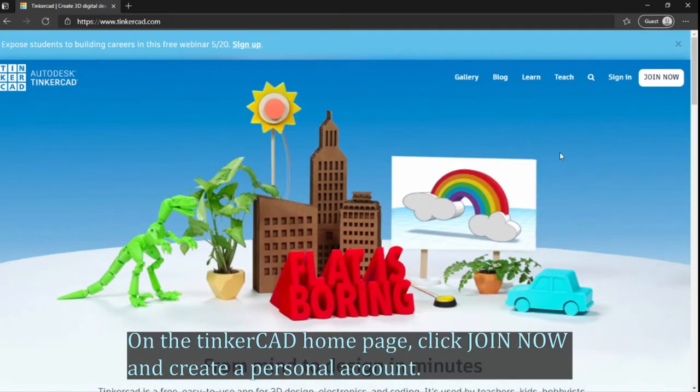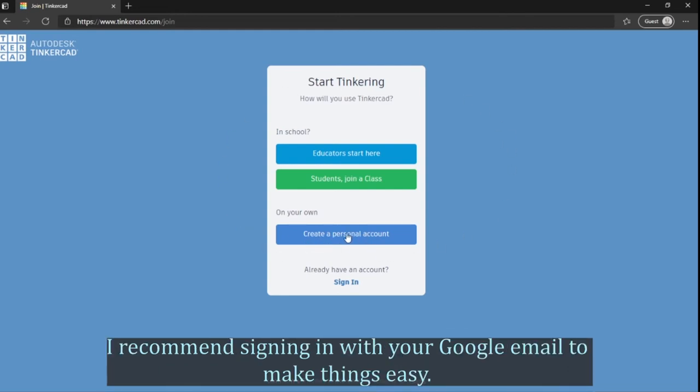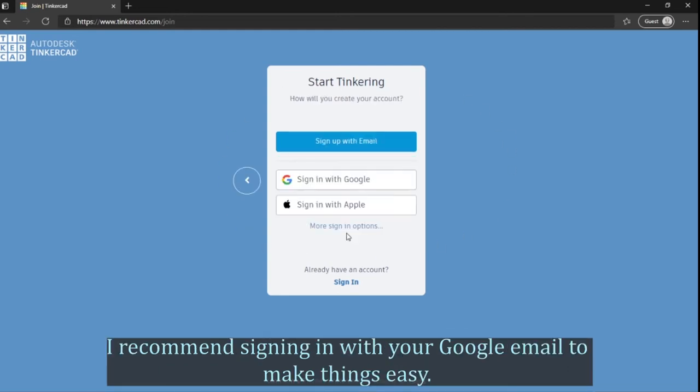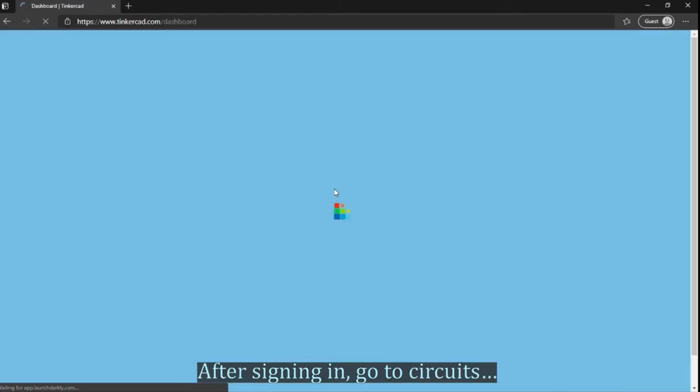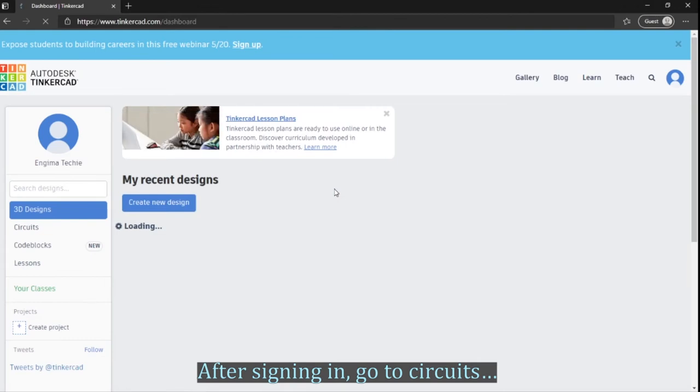On the Tinkercad homepage, click Join Now and create a personal account. I recommend signing in with your Google email to make things easy. After signing in, go to Circuits.